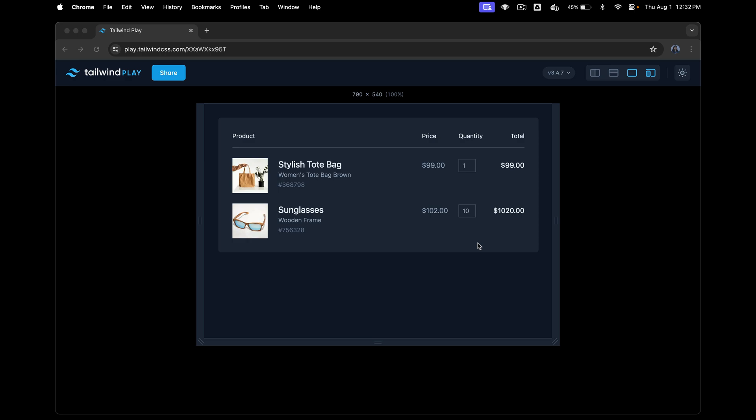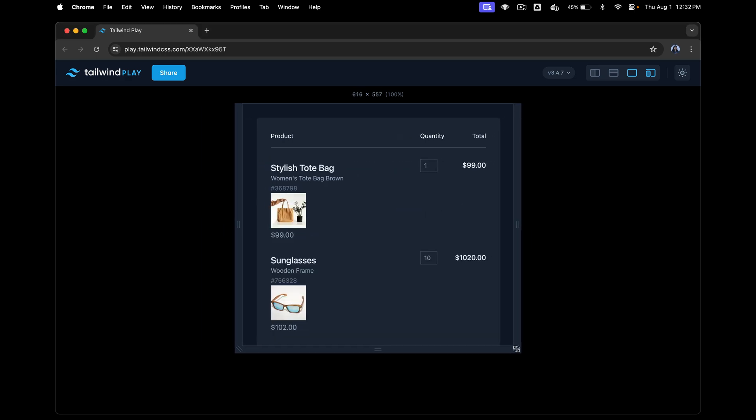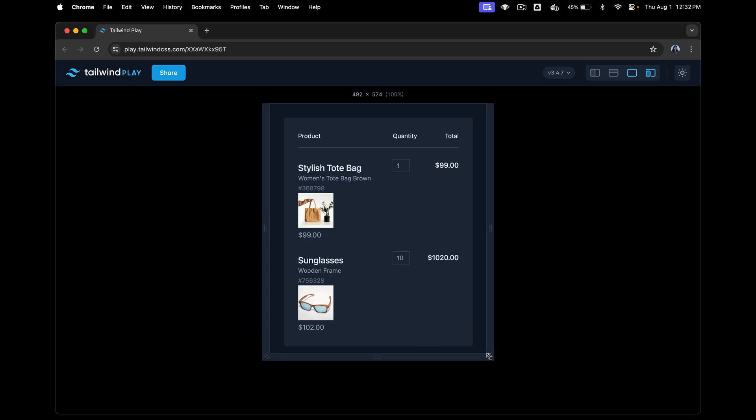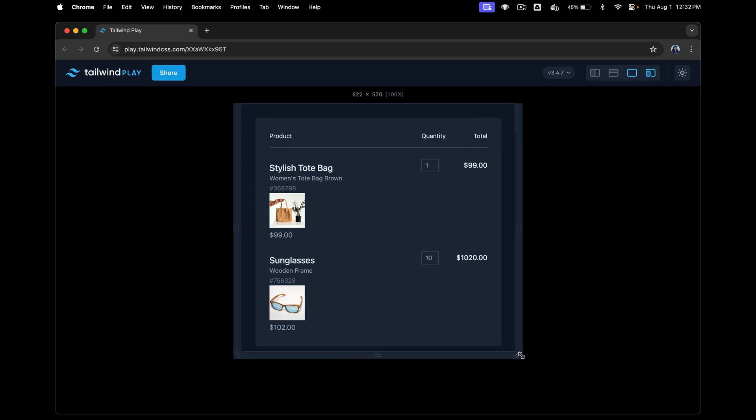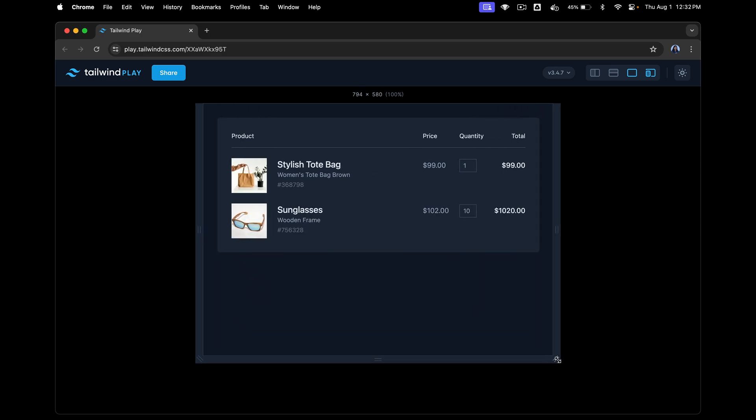Why not table? Mainly because tables are not responsive. For a smaller device, maybe you might want to combine some of the columns into a single column, something like this. This is not possible using tables. So grid it is.